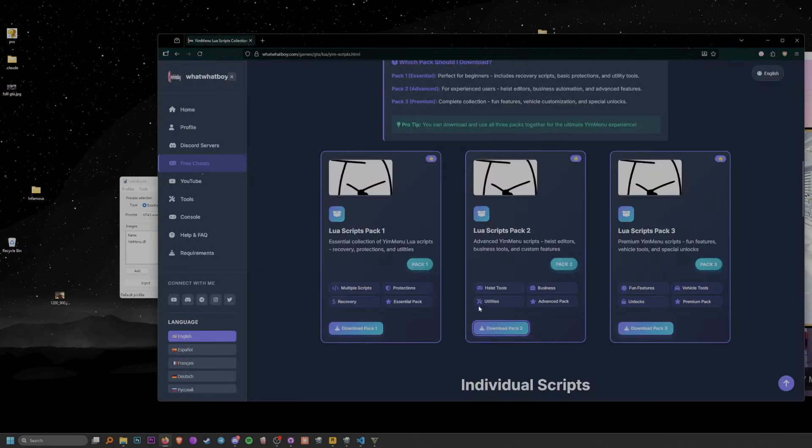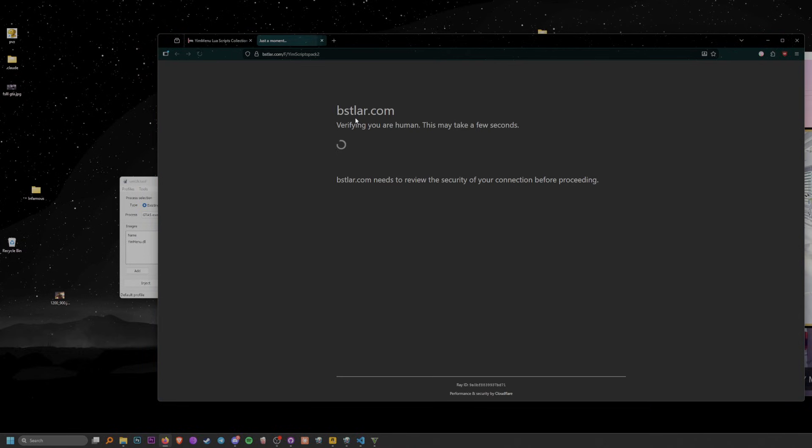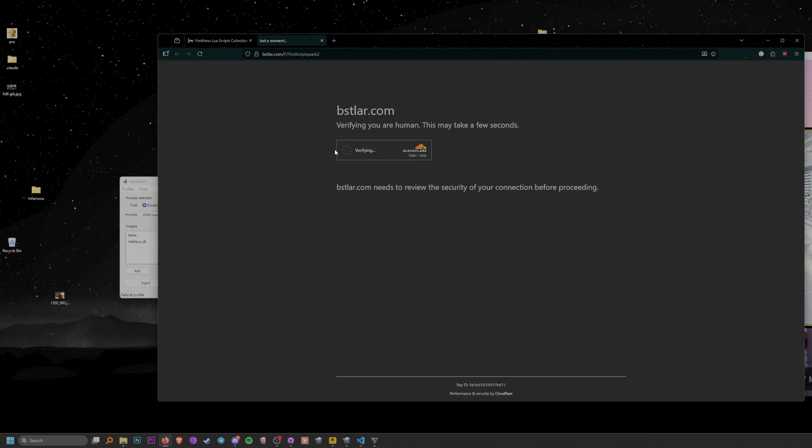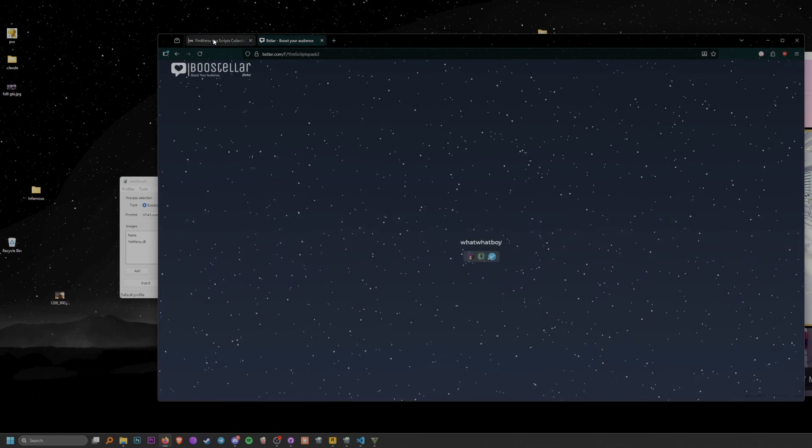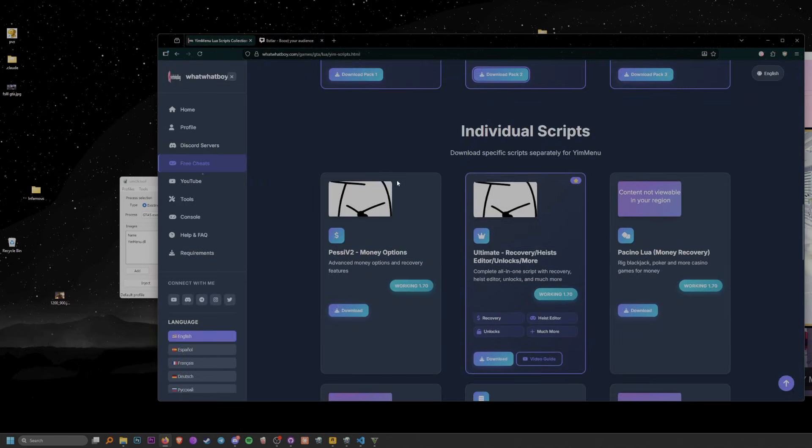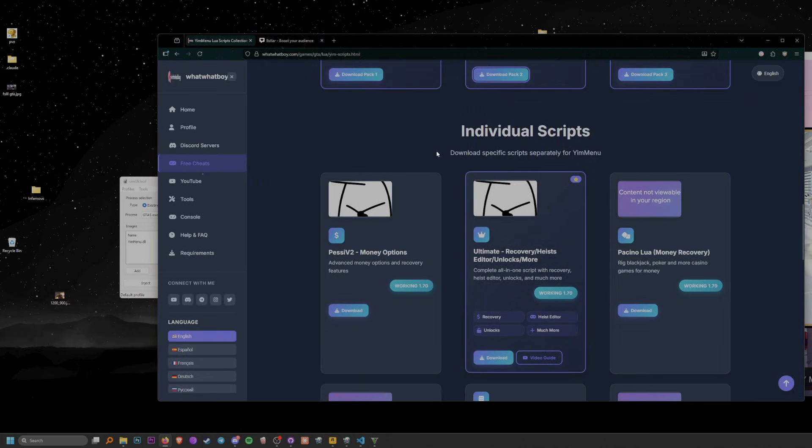You can download any Lewis scripts packs as you wish. Just press on download and it will take you to a website called Boosteller. Once you're on Boosteller, you do some simple steps.